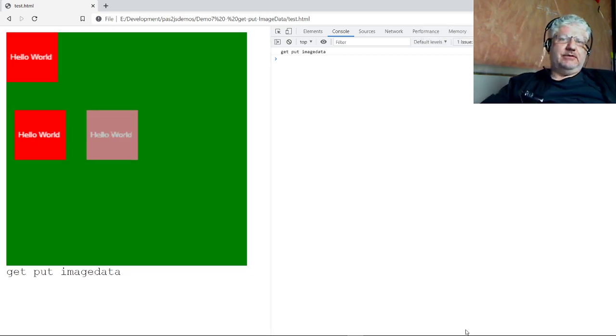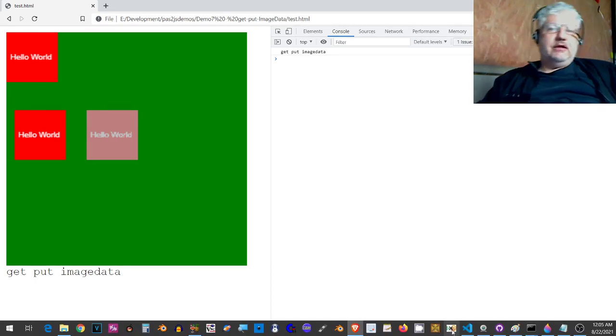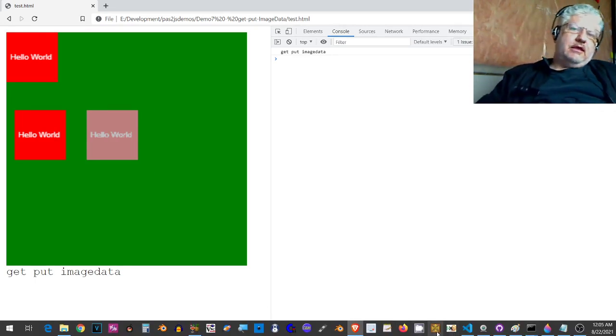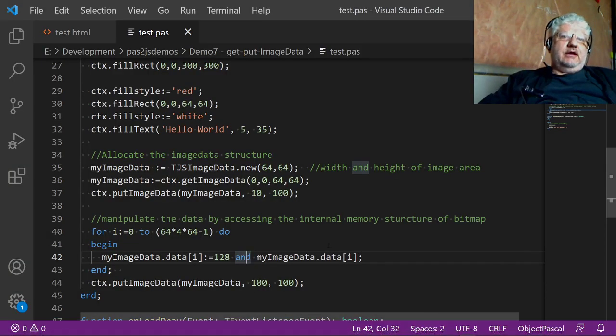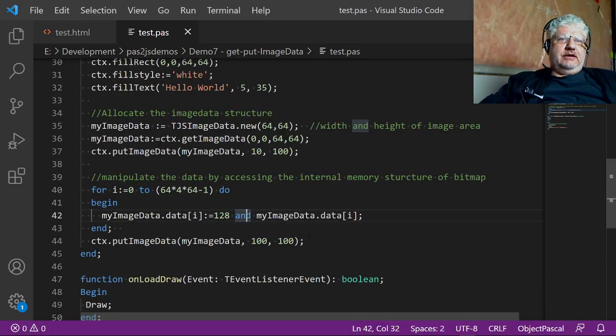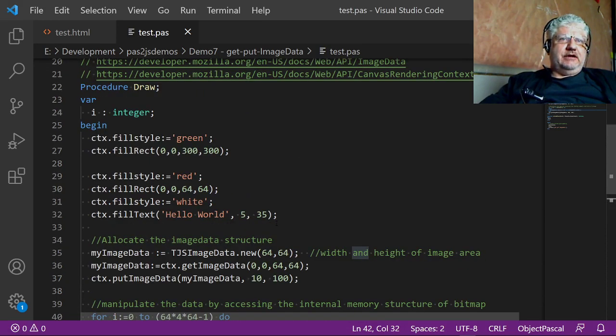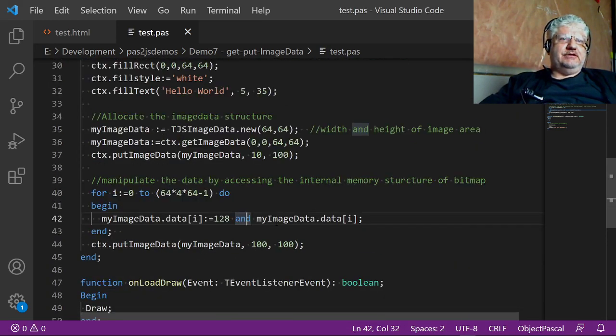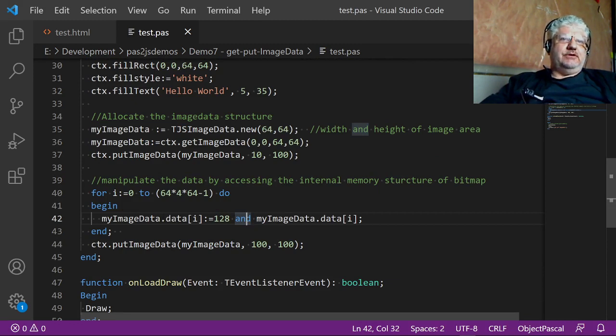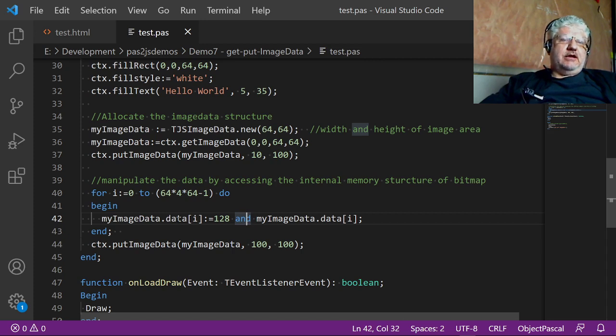Now there's more information on Mozilla's site on what you can do. But basically this is a way of manipulating each pixel in the image, so you could do all kinds of things. You could create borders, you could lighten or darken the image, all kinds of stuff.